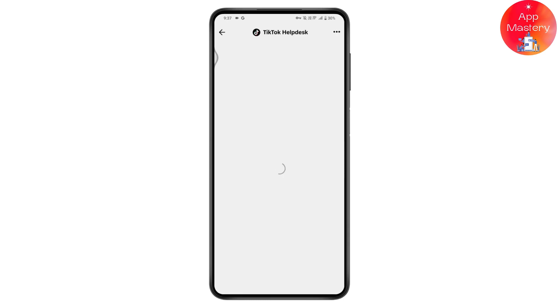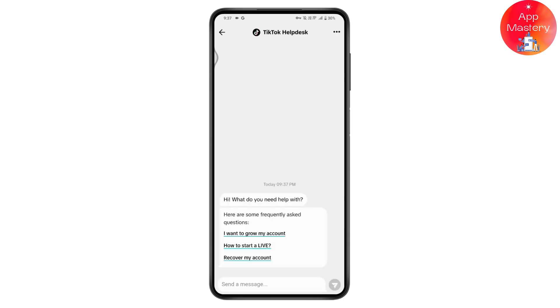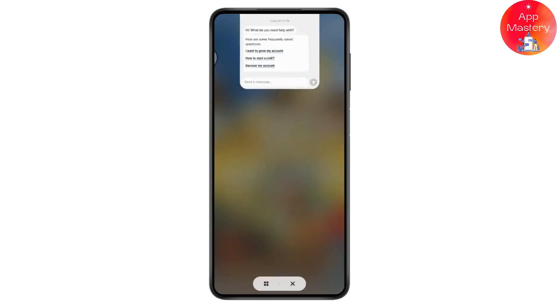It will take you to a Report a Problem page where you can enter your feedback. Send a message from there and you will get replies, and your problem will be fixed. That's how you can fix the TikTok Live 'access is needed to go live' issue. If you have any questions, feel free to comment below. Thanks for watching.